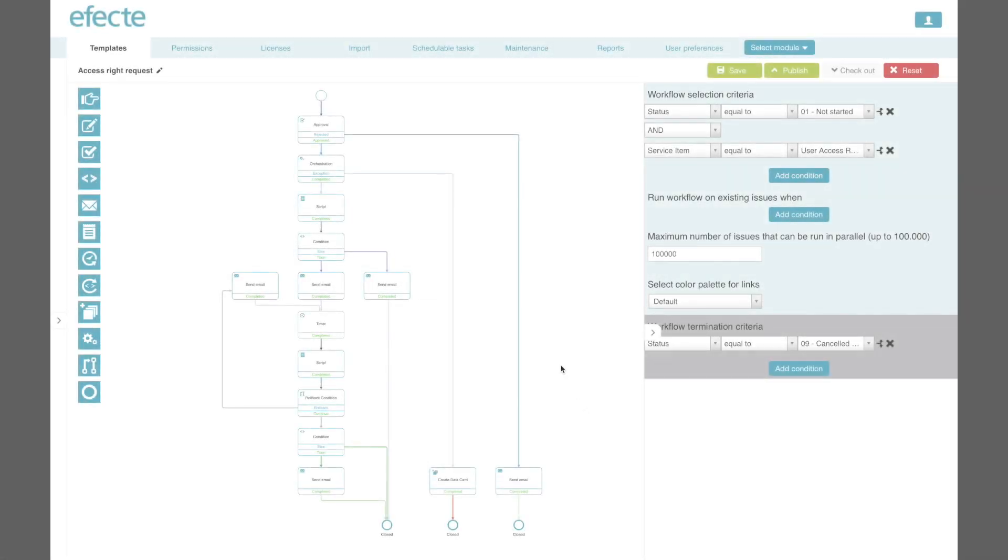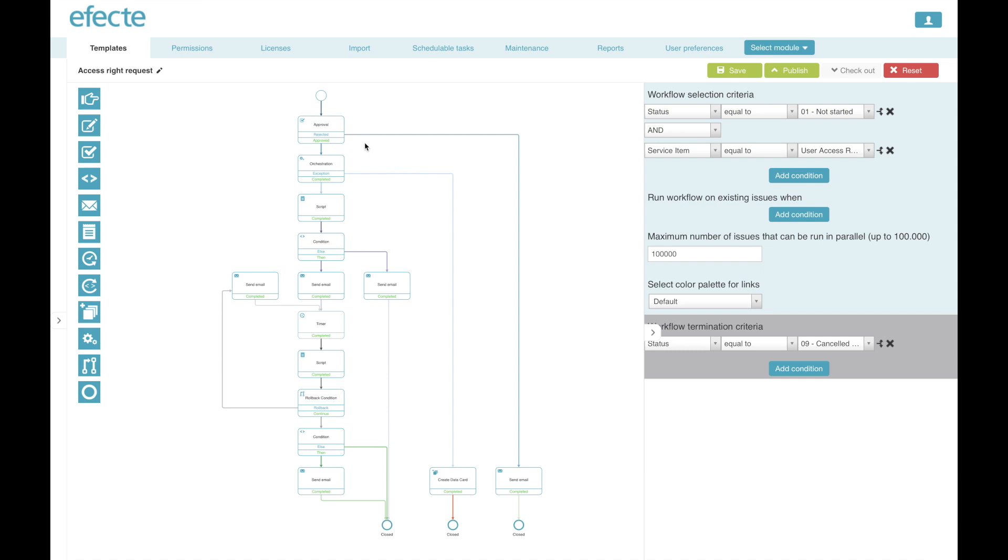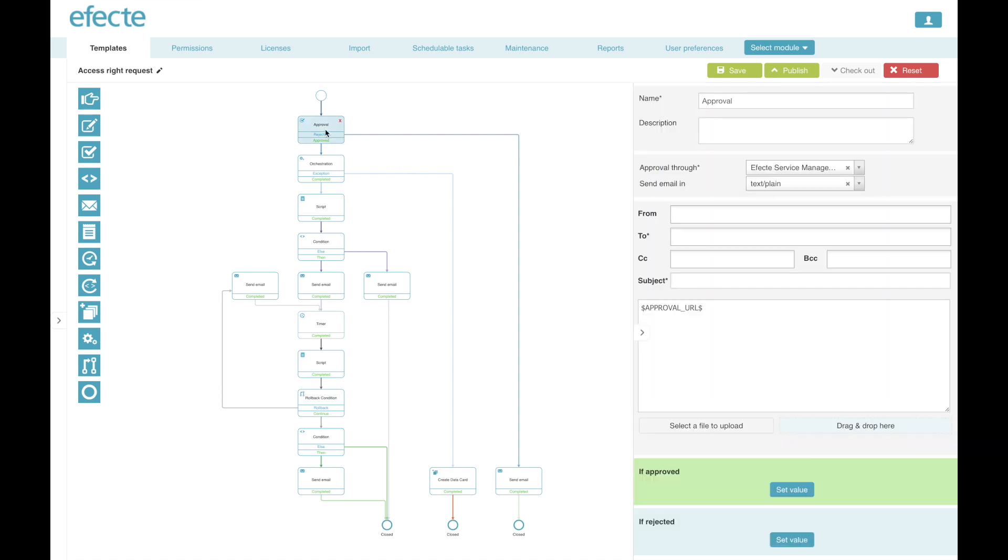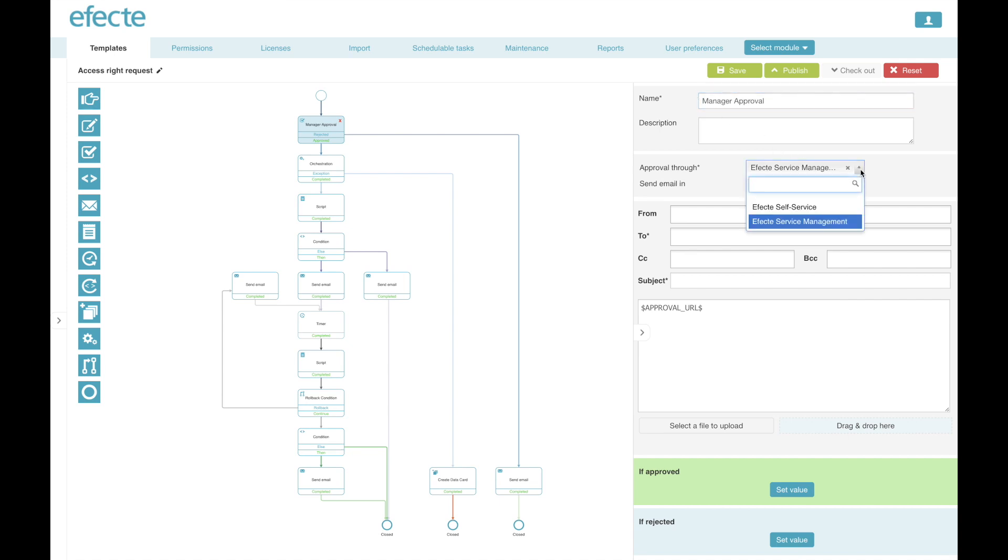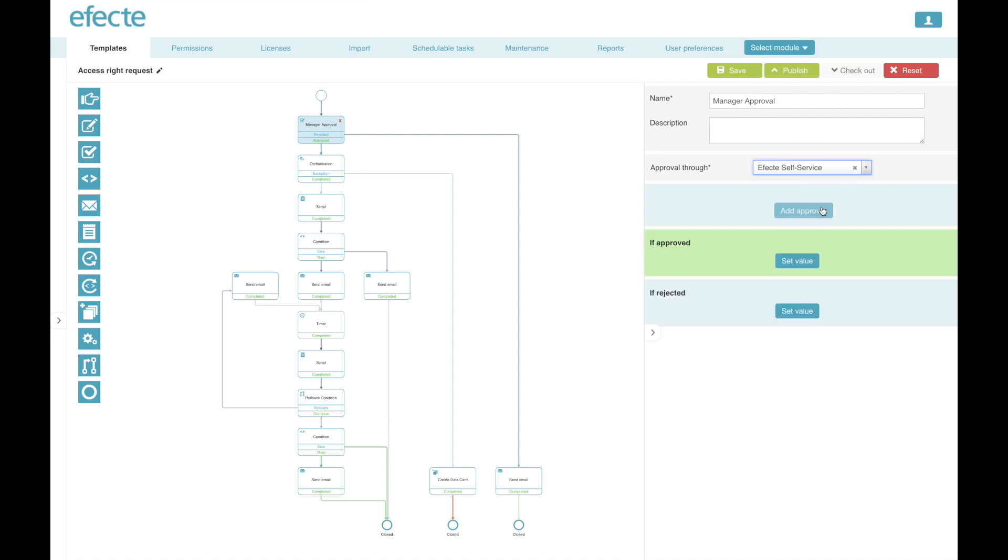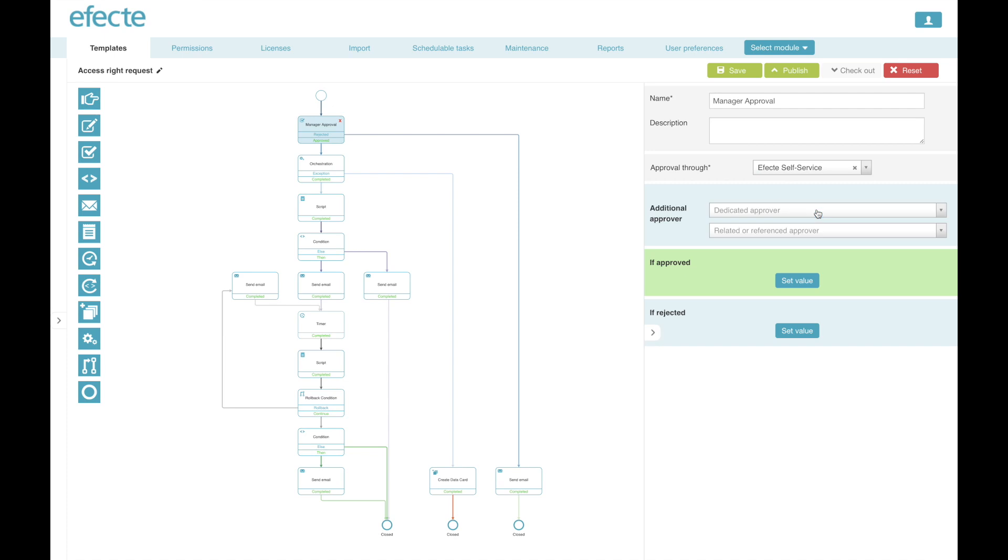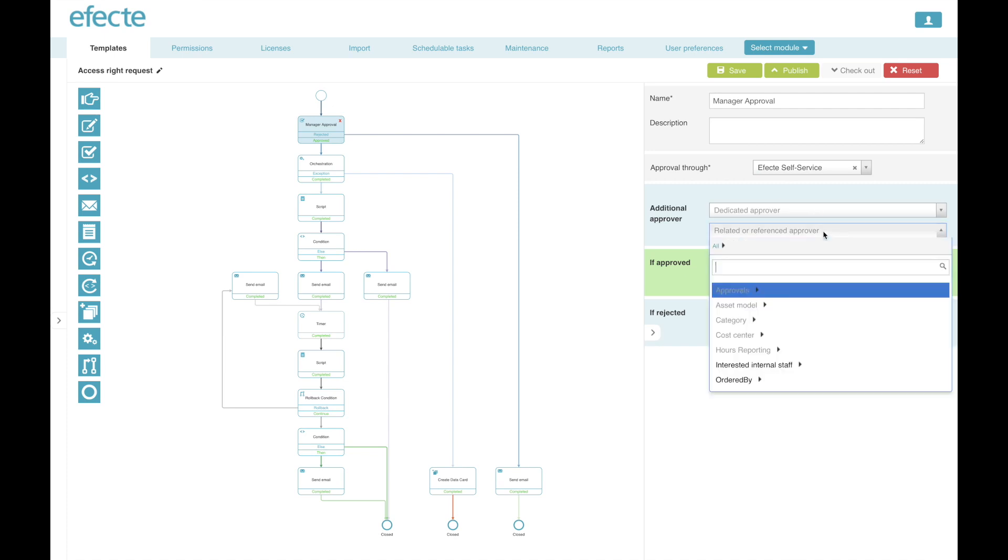Now when the workflow is designed, I can start configuring the different workflow elements. I'll start with configuring the approval node. Like every other node, the node always has a particular name that helps you to understand the process. Next I can set whether I want to do the approval through the self-service portal or on the service management tool.